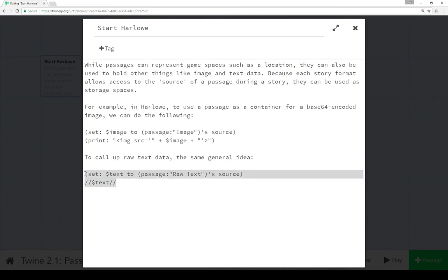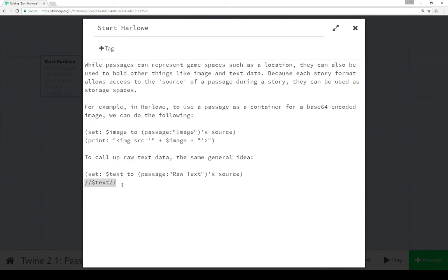Similarly, we can set a variable 'text' to be the source of a passage named 'raw text', and then display that in italics using Harlowe's markdown. So that's how we do this in Harlowe: use the passage macro, look for a passage by name, get its source, and in the case of a base64 encoded image, build an HTML image element and use Harlowe's print macro to output it.